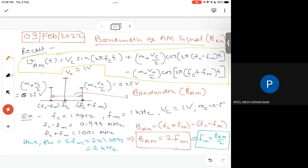The highest frequency is FC plus FM and the lowest frequency is FC minus FM. So the bandwidth of the AM signal is defined as (FC + FM) − (FC − FM), which gives twice of FM. That means the bandwidth of the AM signal is twice the modulating (message) frequency. Alternatively, the maximum modulating frequency equals the AM signal bandwidth divided by two.